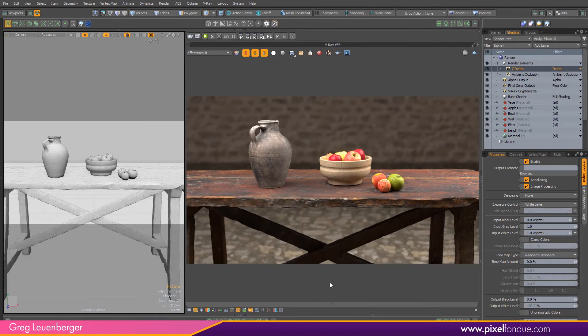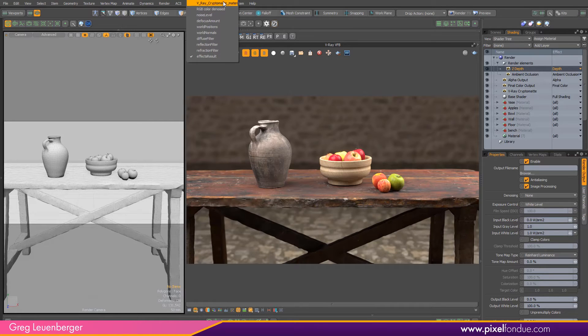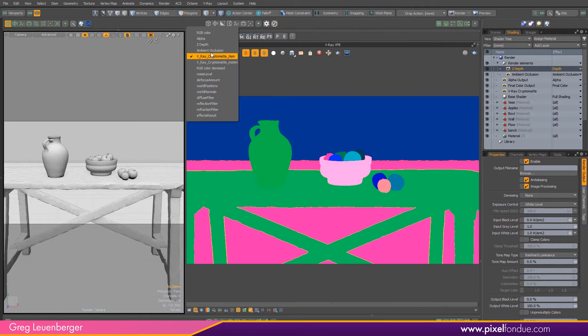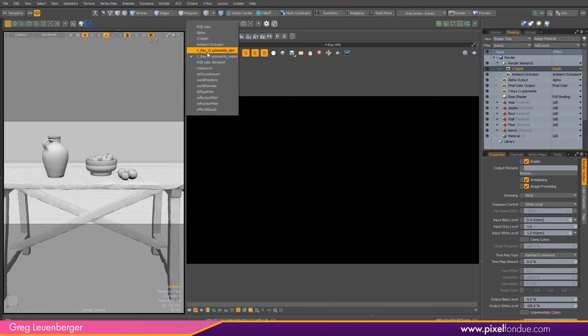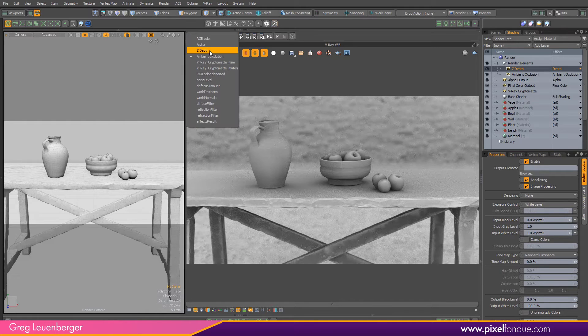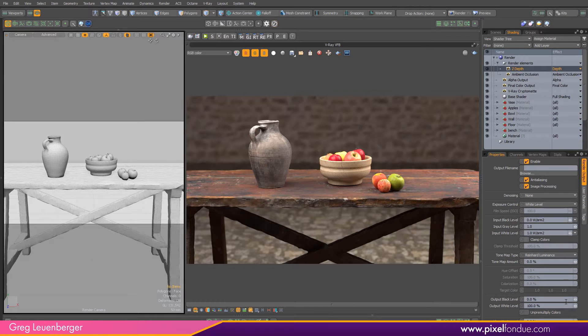All right, the renderer is finished. The file has saved. If I look up here, I can see some Cryptomatte channels up here right now. So we'll take a look and see what this looks like in After Effects.